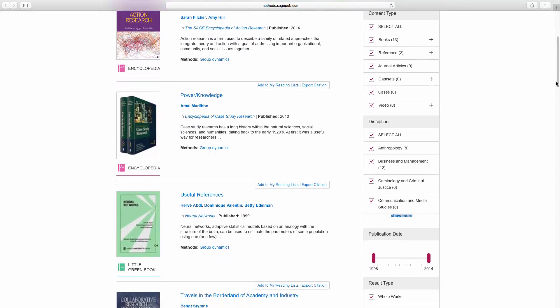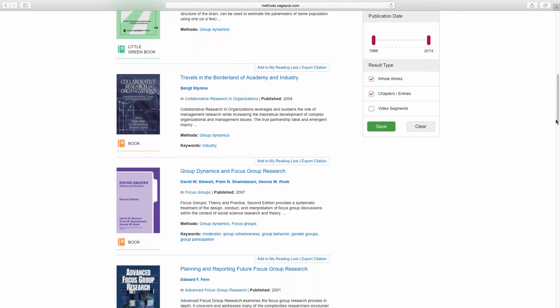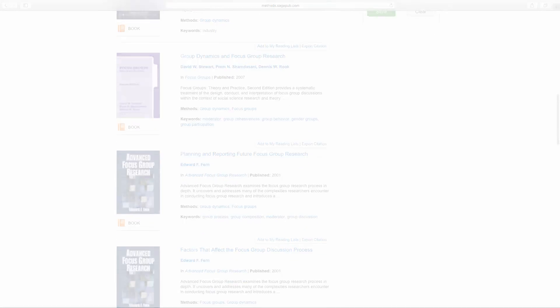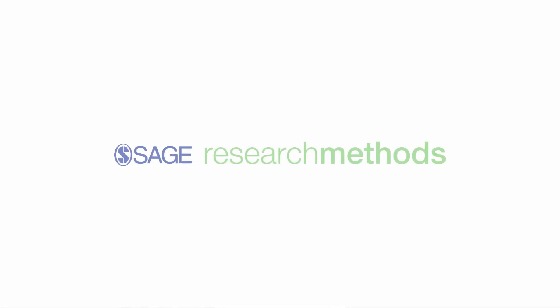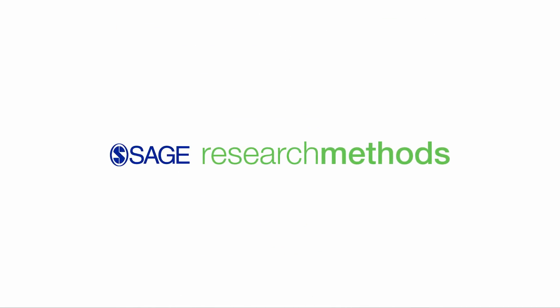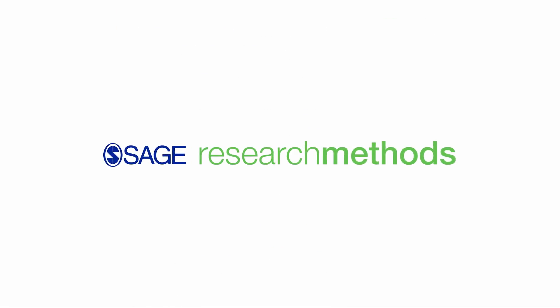The Methods Map is one of many tools designed to guide you through the research process. Thank you for using Sage Research Methods.